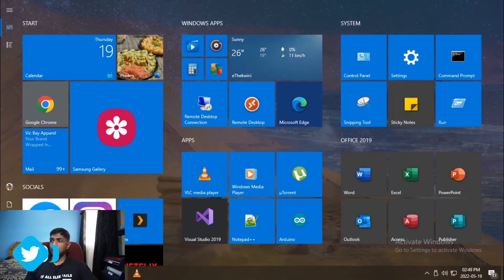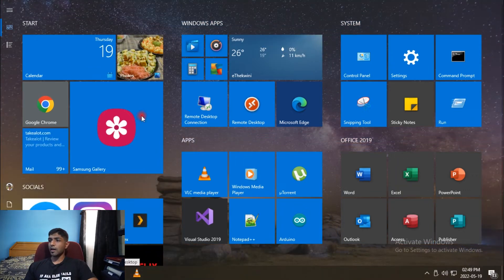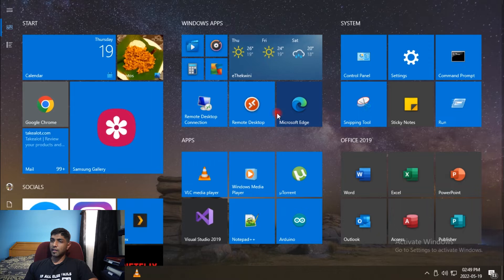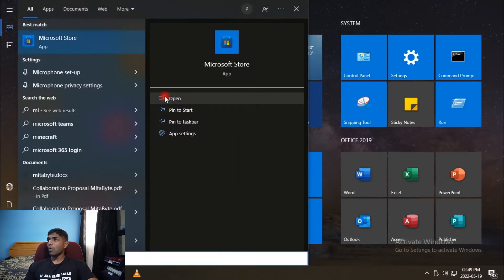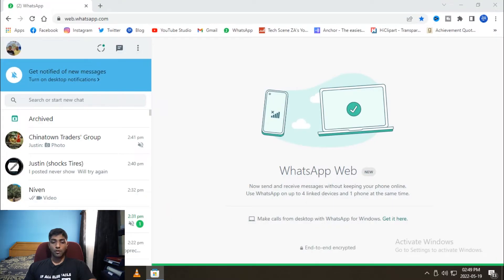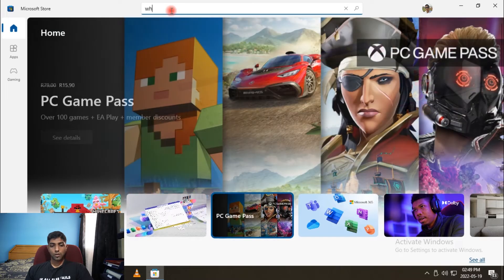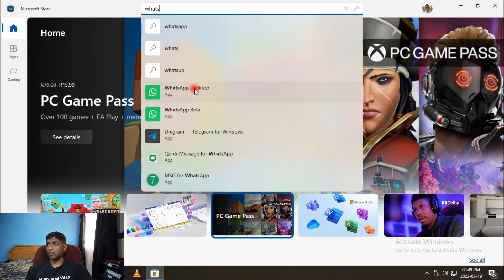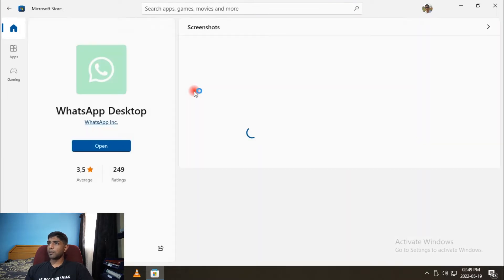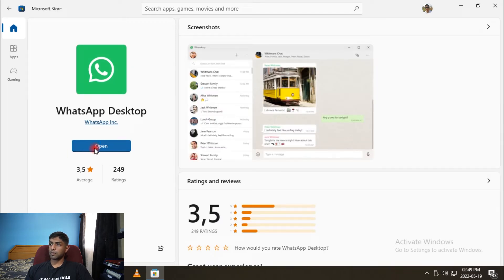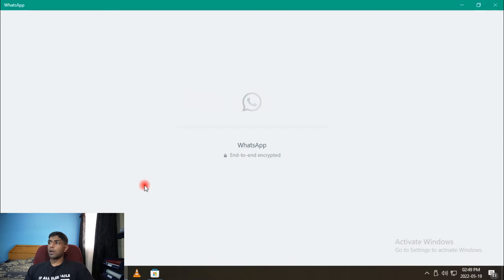The second and third ways are kind of basically the same thing. You can either download the executable application directly, or you can go to the Microsoft Store and search WhatsApp Desktop — basically the same thing. I actually have both installed. The same login procedure applies: go to your phone, Linked Devices, scan the QR code, and you're in.